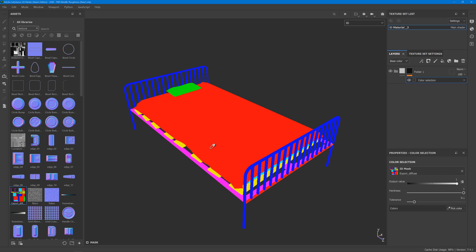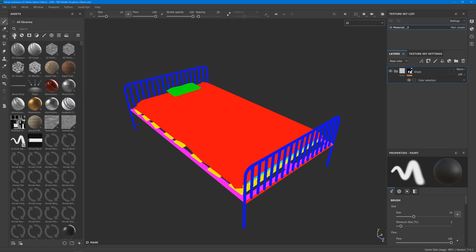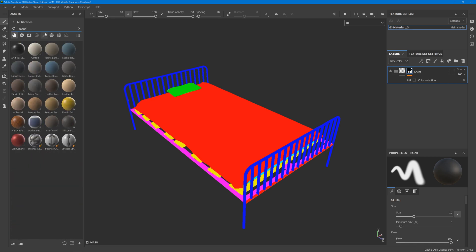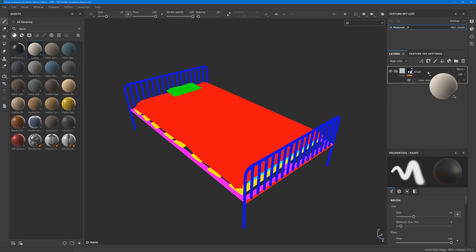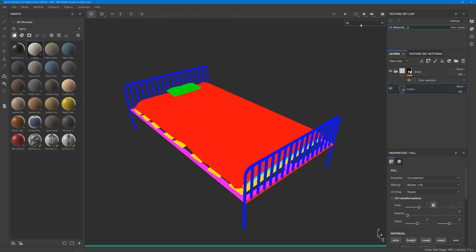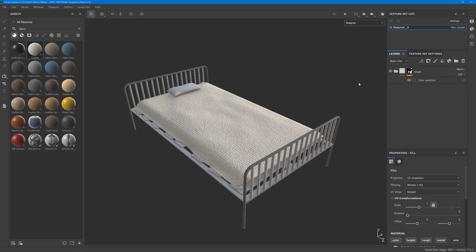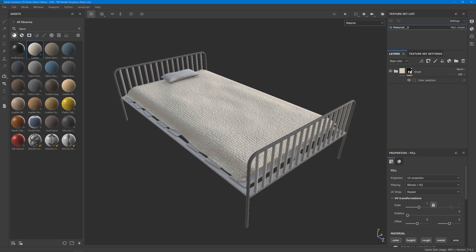select whichever one, so that's going to be our sheet. Then you can simply drag and drop into the folder and it will only apply to that texture set, that material ID.